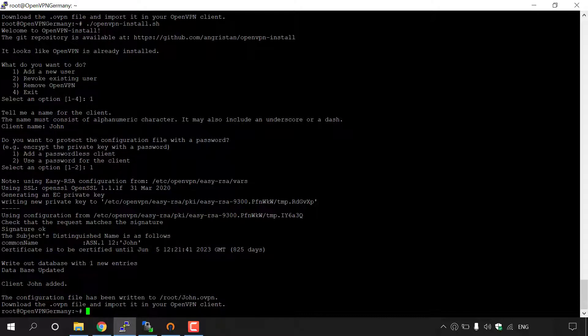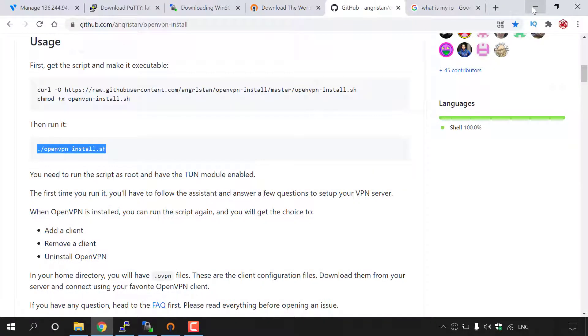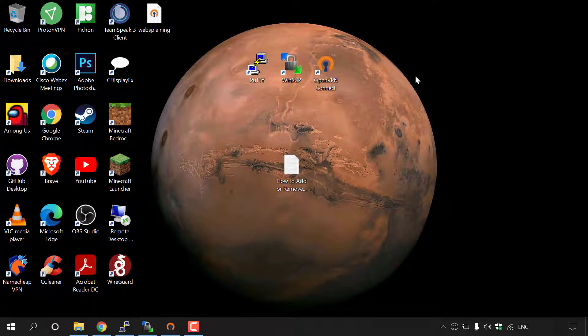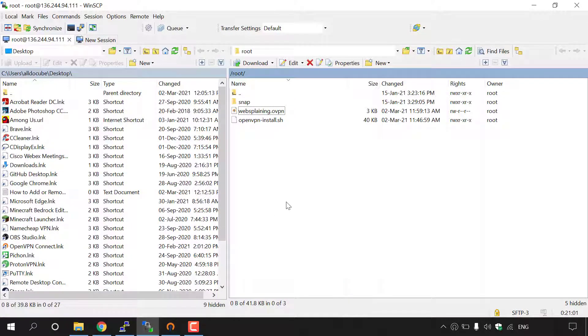So again, we're going to need to connect via an SFTP client. The client that I'm going to be using today is called WinSCP. So I'm just going to minimize out of my Putty terminal window here and minimize my browser. Now I'm already logged into my server via WinSCP, so I'm going to simply open up WinSCP again here.